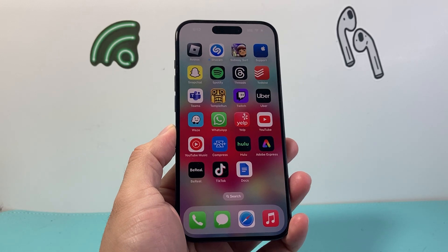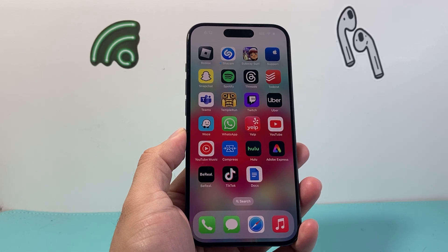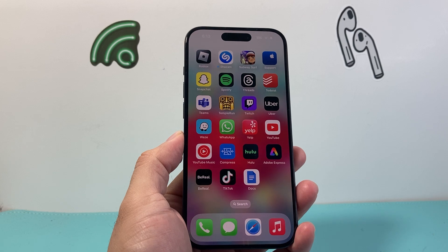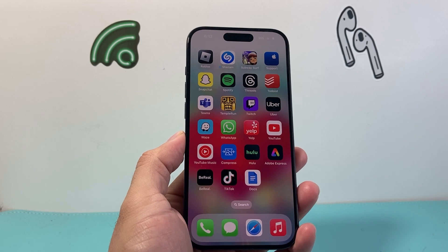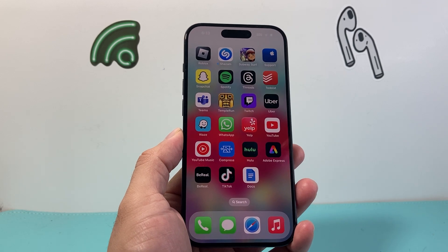Hey everyone, Tech Dementor with a video for you guys. In today's video, I'm going to show you how to turn off the disability mode on your iPhone. So let's get started.